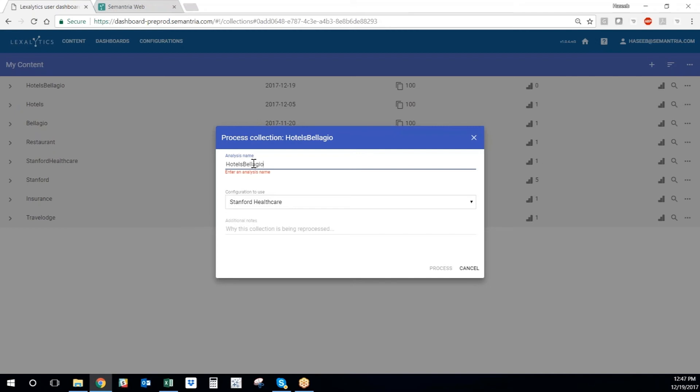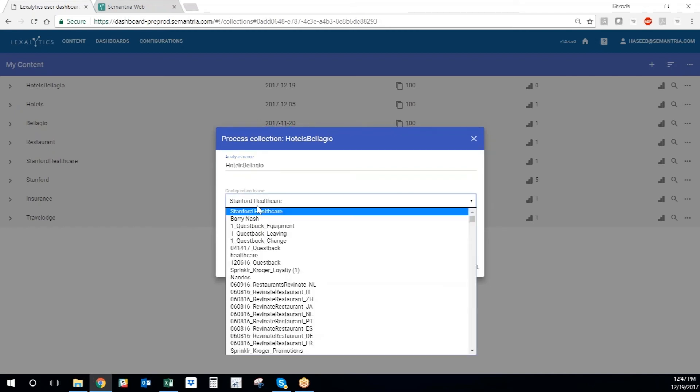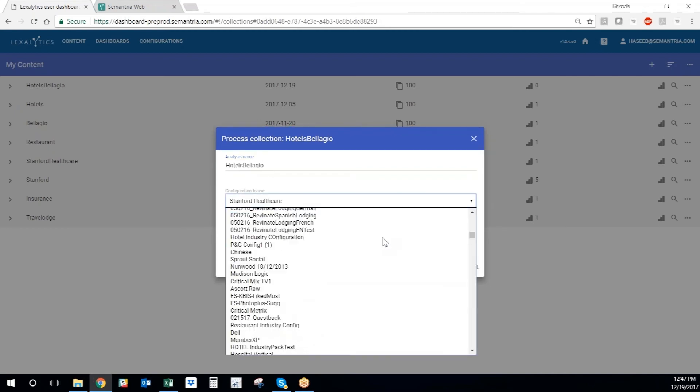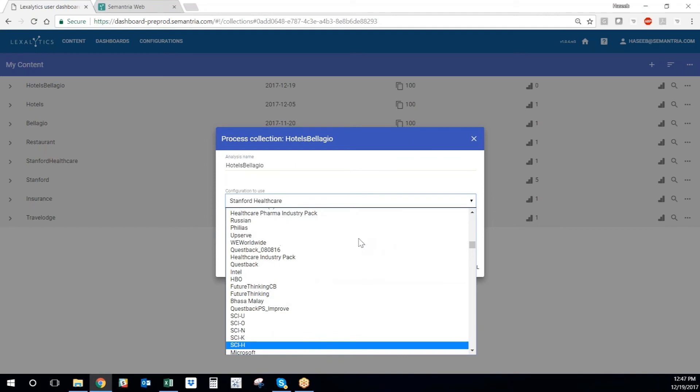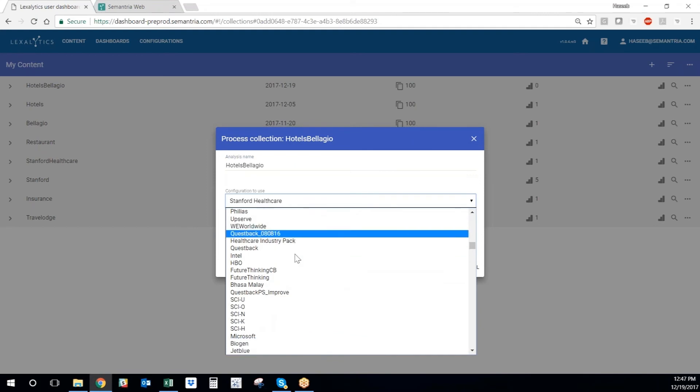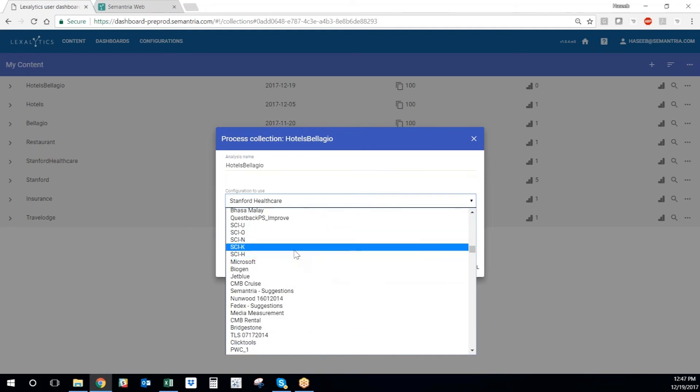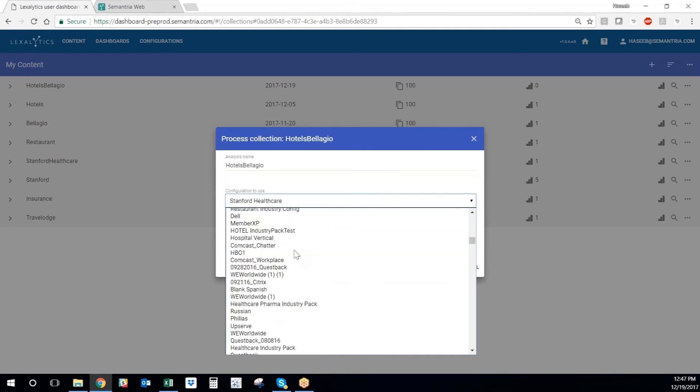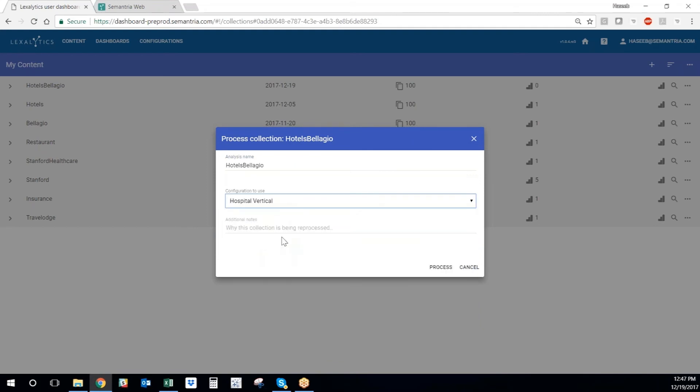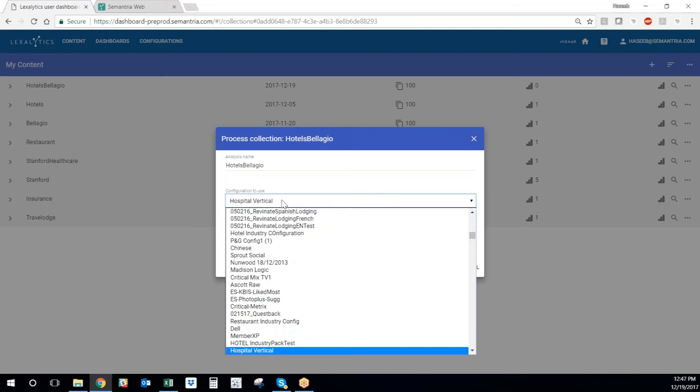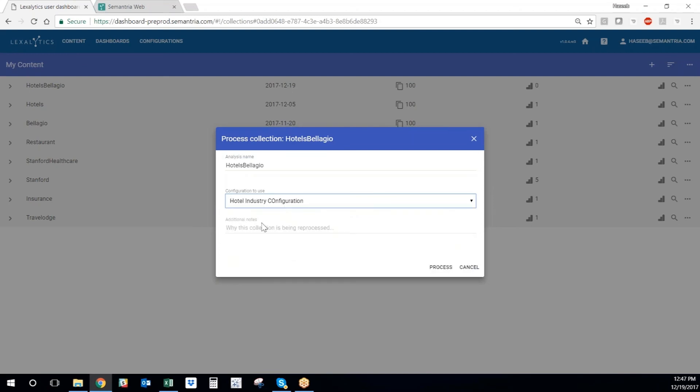I can select the configuration to use. In this case, I'll use my hotel configuration. I can even give a note for my analysis. And then I just hit process.